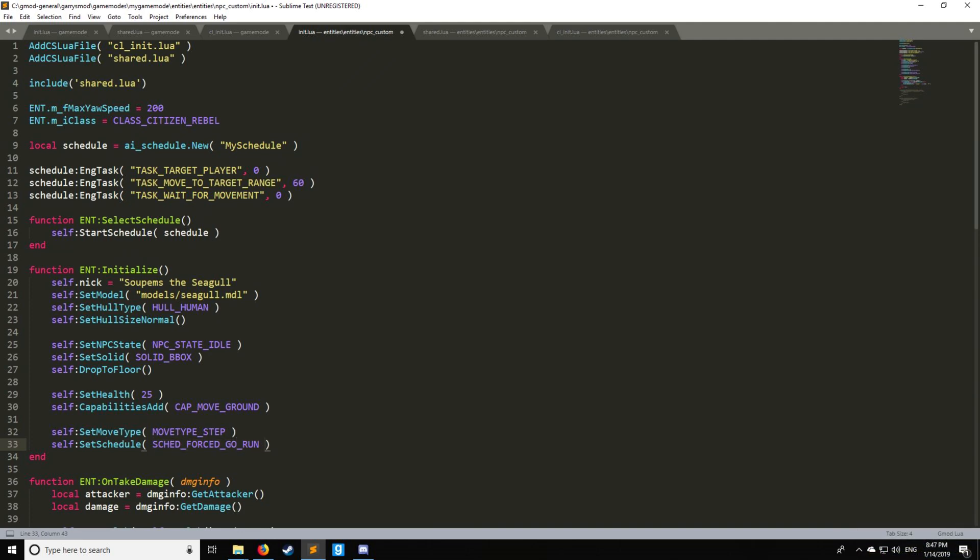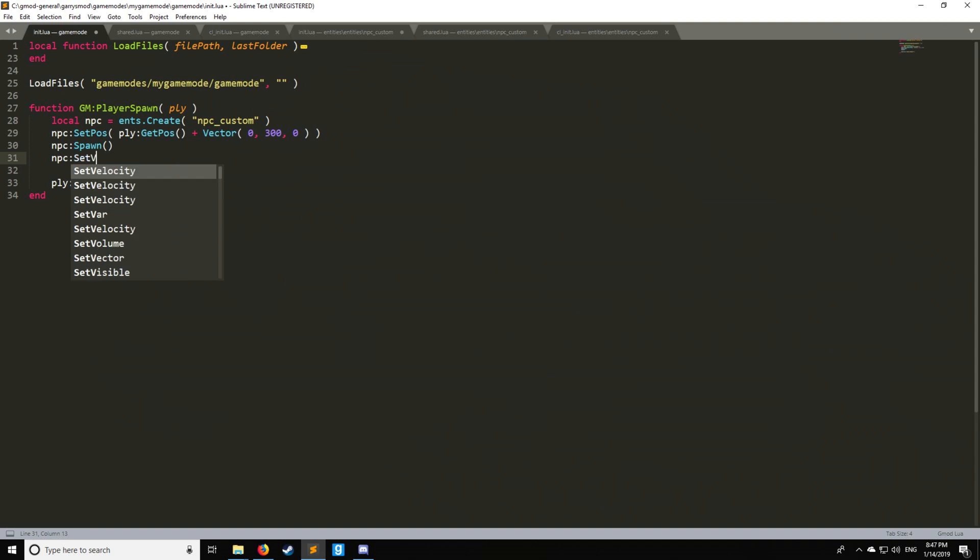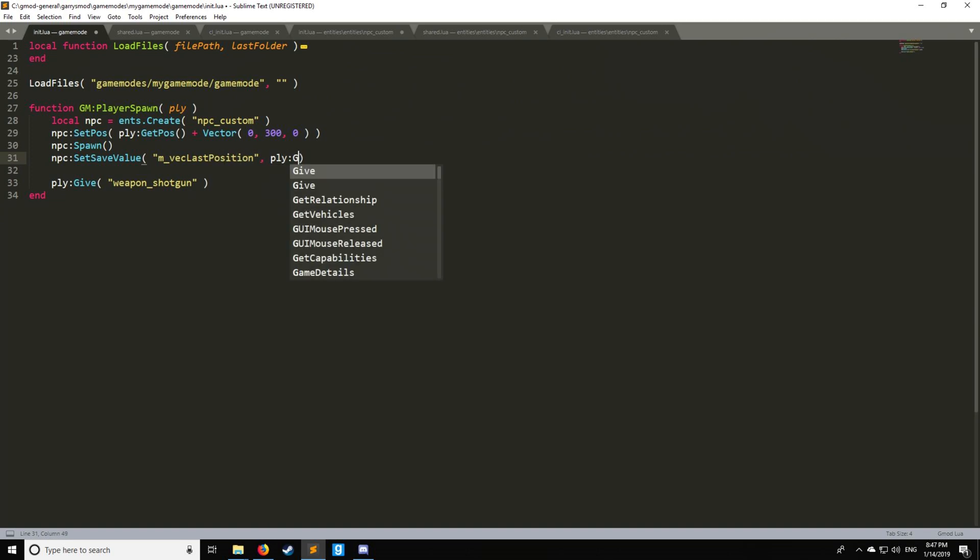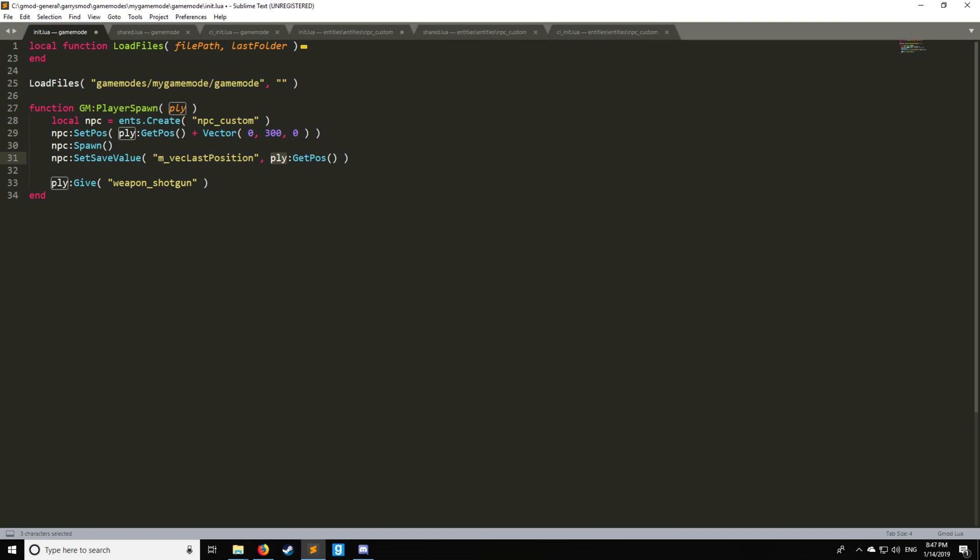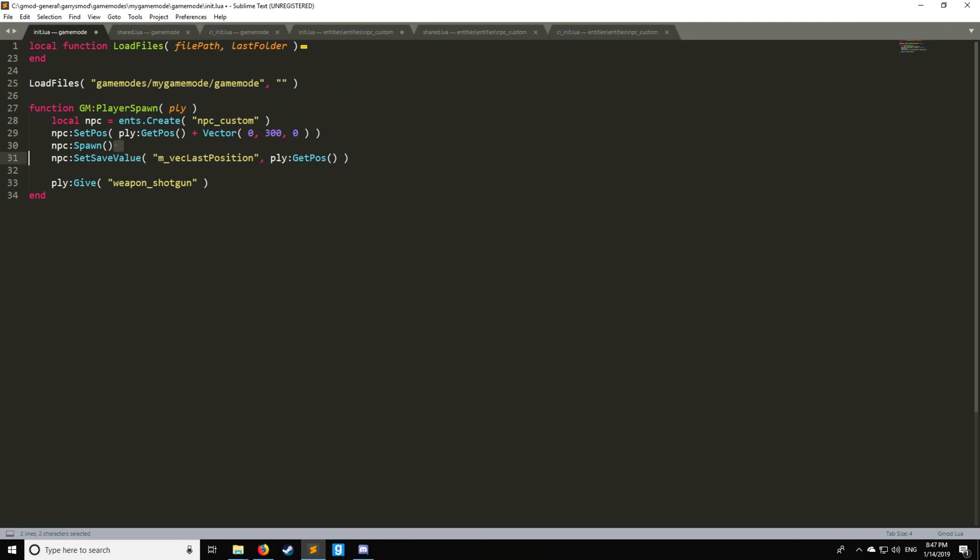Now the only thing with this is we have to have a destination for the entity to run to. So what we can do then is let's say we want it to run towards the player. So how we do that is go NPC and do something called set_save_value. Now the save value is going to be called m_vec_last_position. So this is going to get the last position of the player which is going to be spawning in this case. So if you have another way of identifying an entity you can just put the entity right here. It doesn't have to be the player it can be any position as long as this value is a vector that's fine.